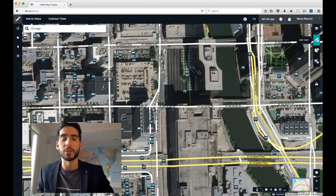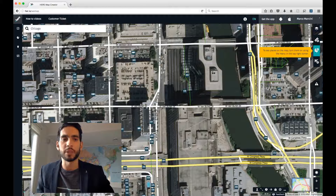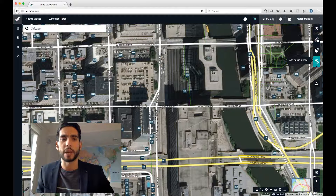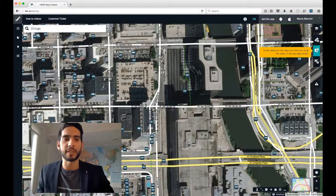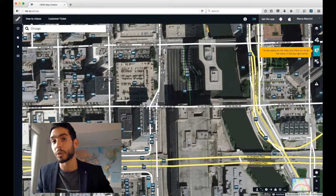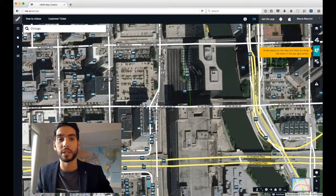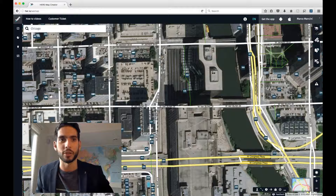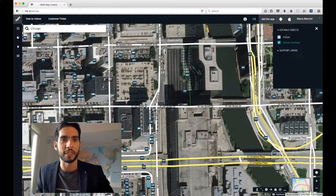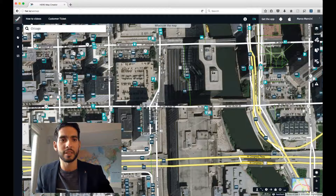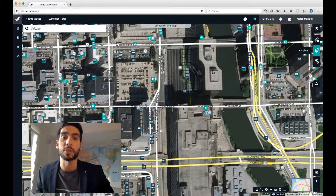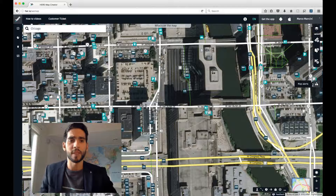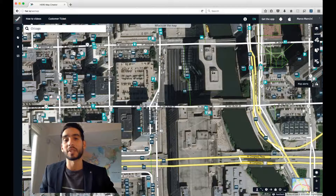Next up is the Add New Menu. This is where you would go to add a new road, a new place, or a new house number. You'll notice it says I need to turn places on in order to make edits to them — just as I mentioned. If I left click on Places, I don't get that message anymore. So this is where you go to add new items.